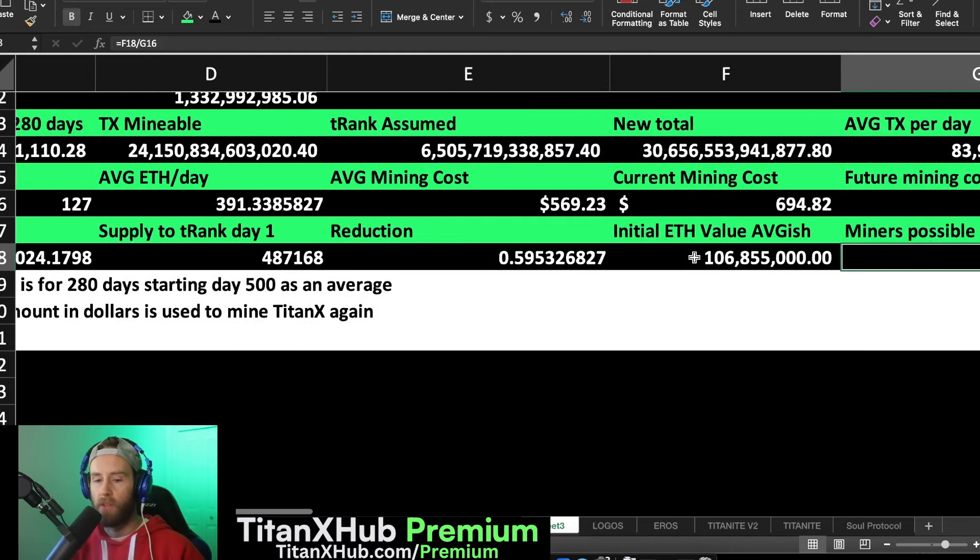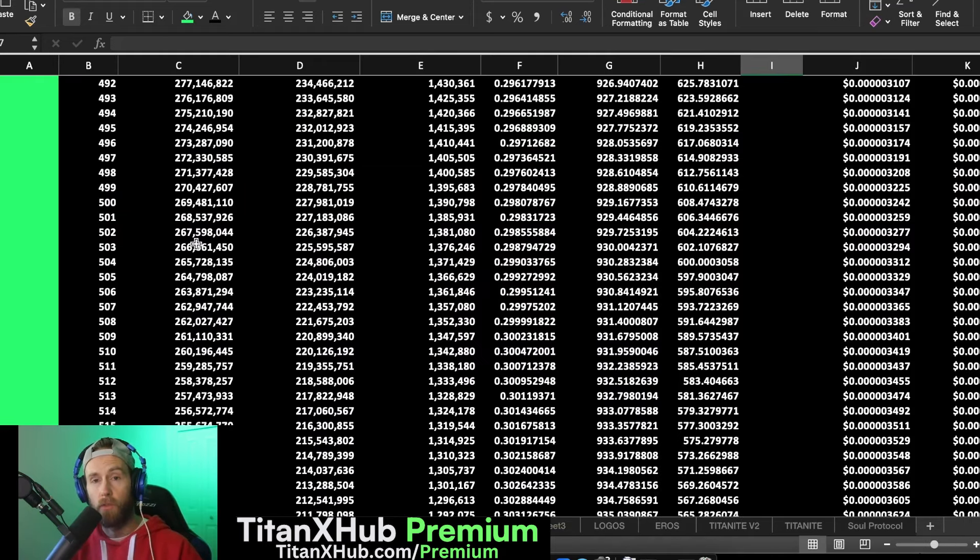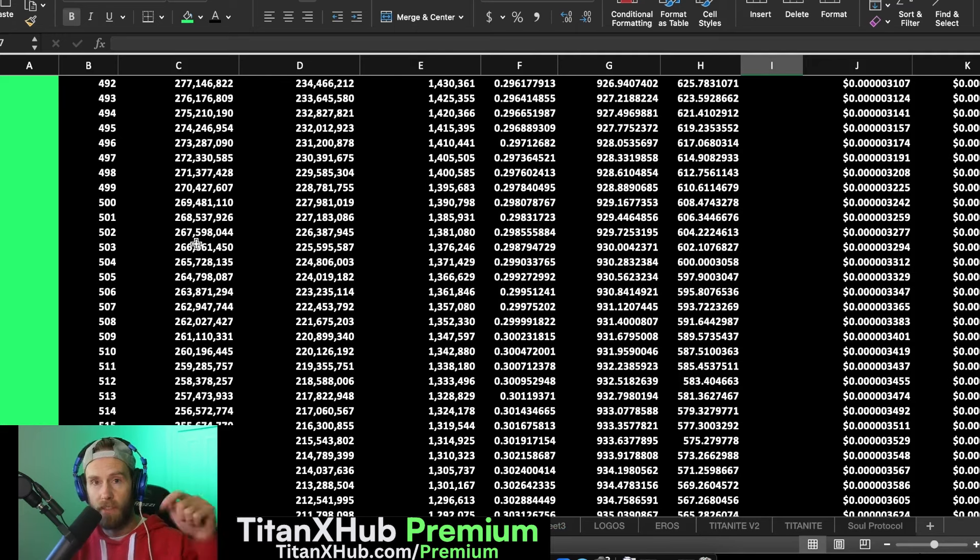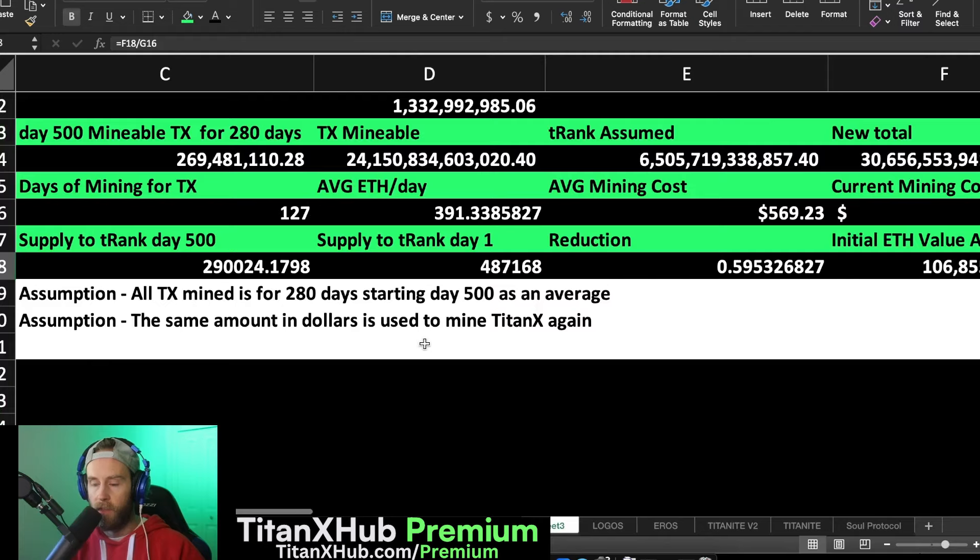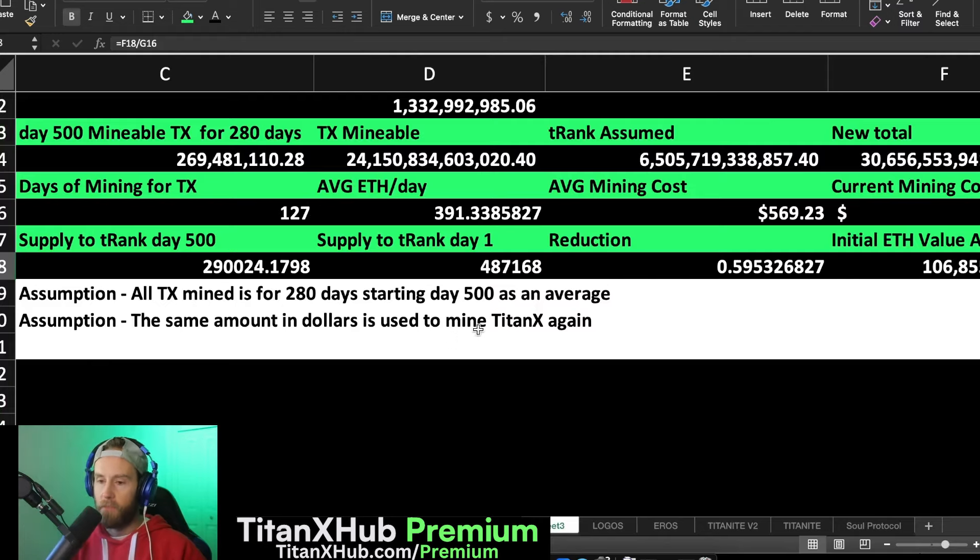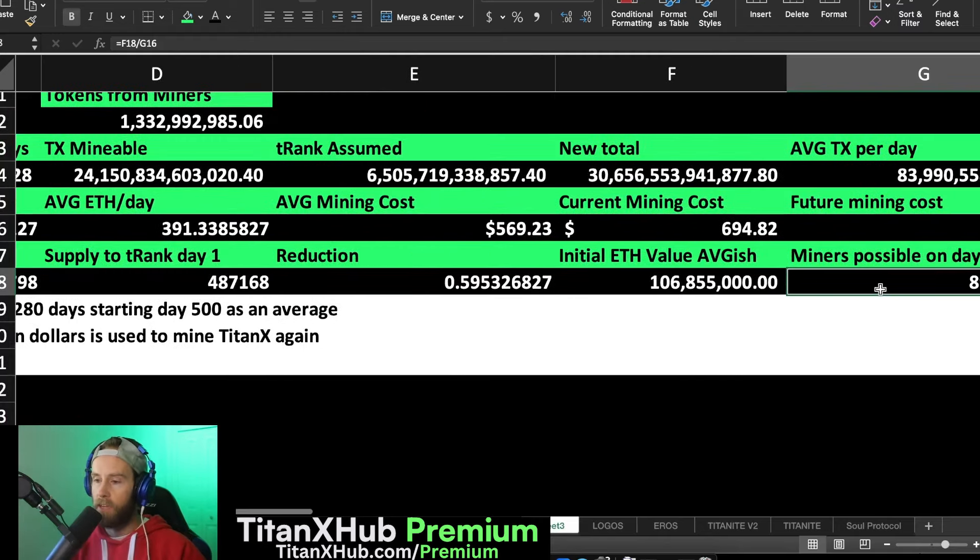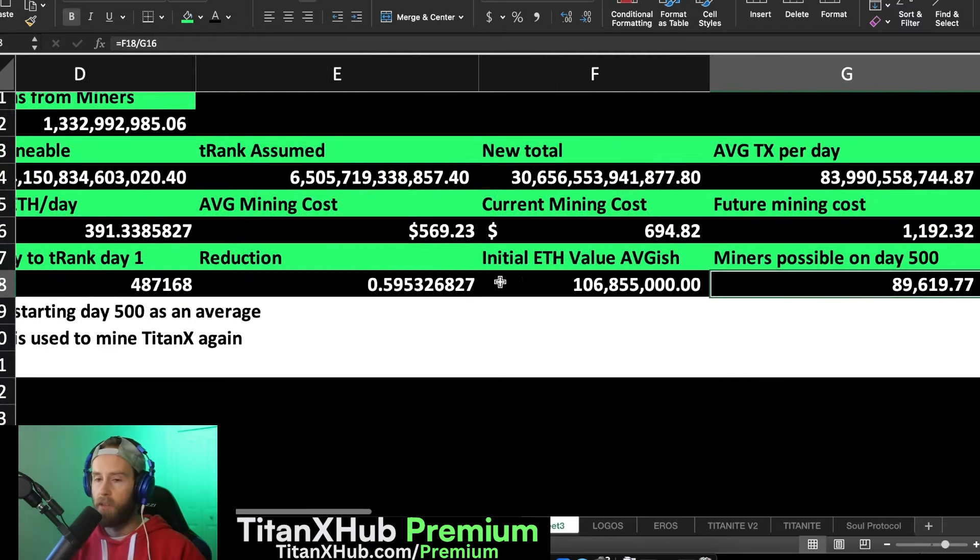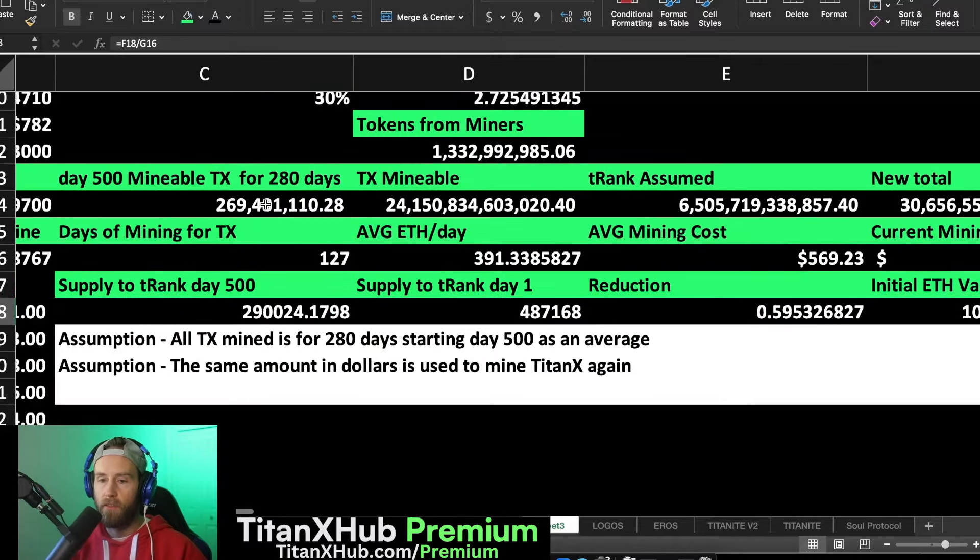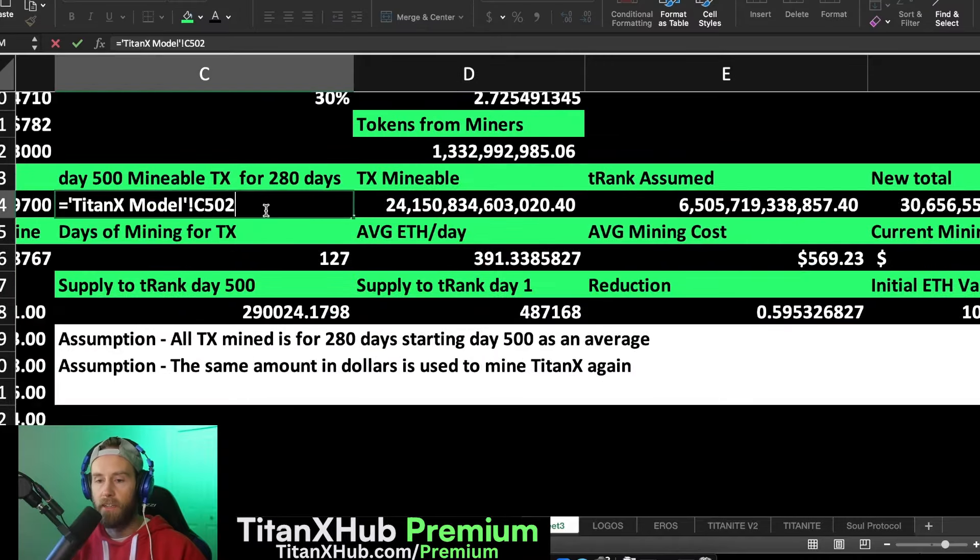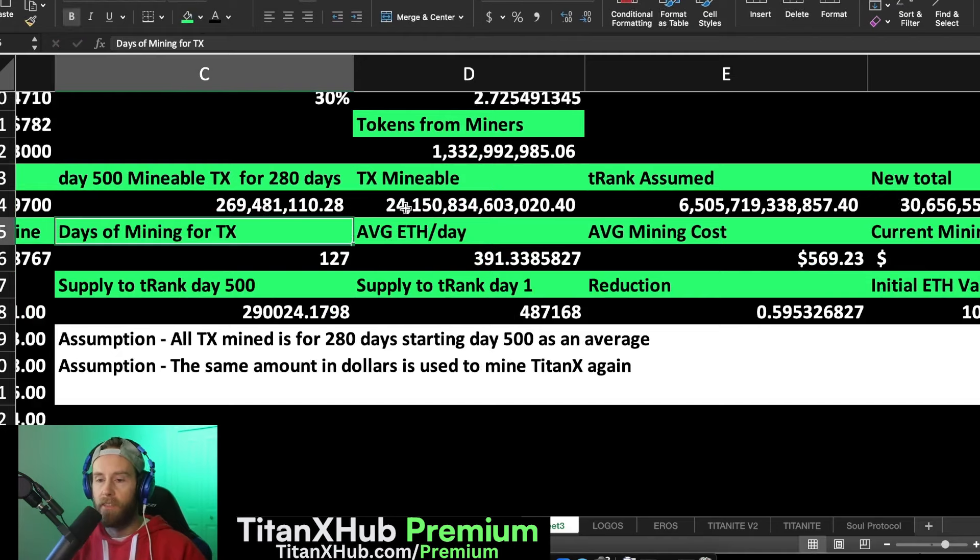Now with all the math that I have with the TitanX model that you guys have access to in the public Google Drive folder that is down in the description below, you'll be able to go and use this model. I don't have this one that we're working on today up there anyways. So if we take 89,000 multiply it by the current 500 day amount of TitanX that's mineable.